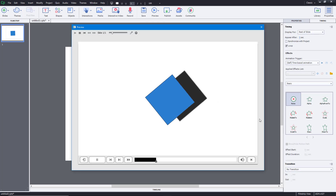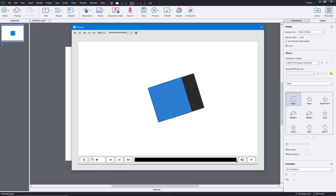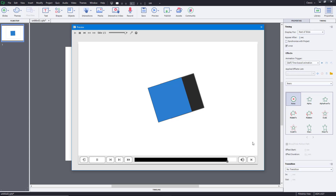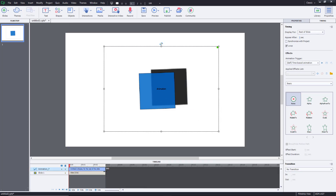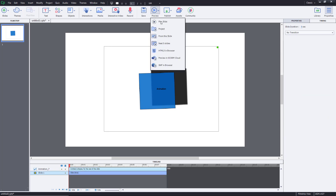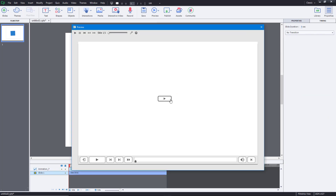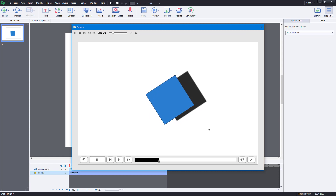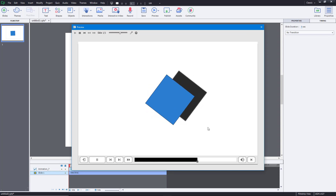Previewing the project, you can see that the animation now keeps on playing till the end of the slide and loops continuously. If you increase the length and preview again, it keeps on animating as it loops.